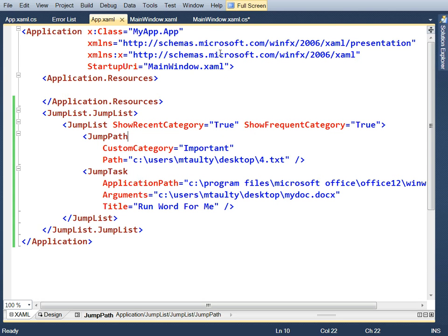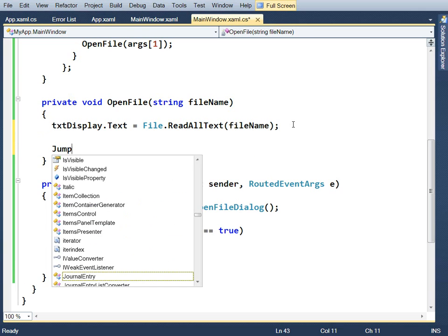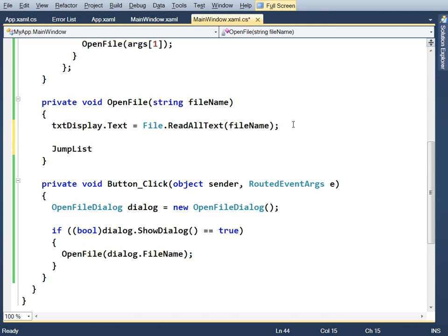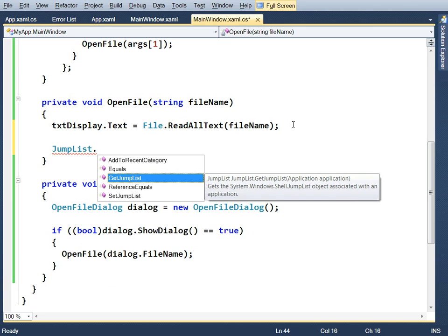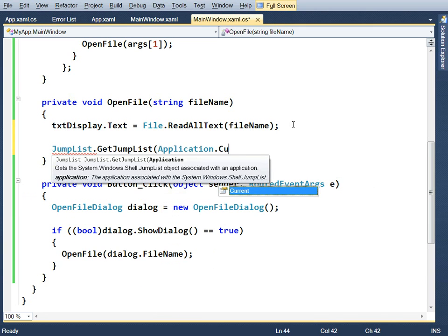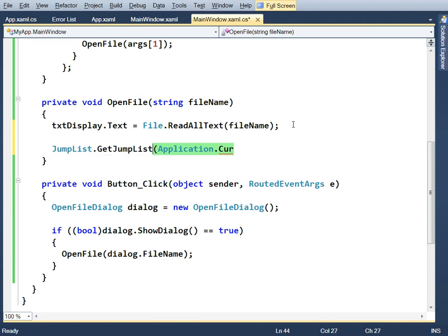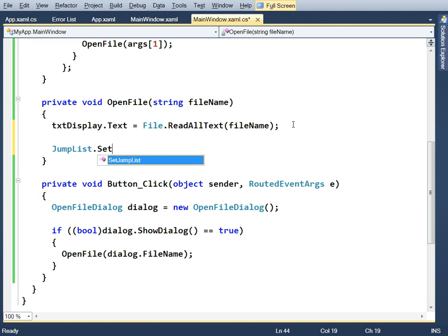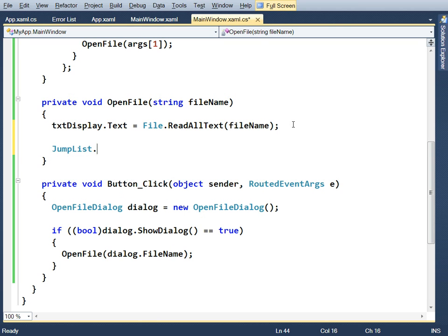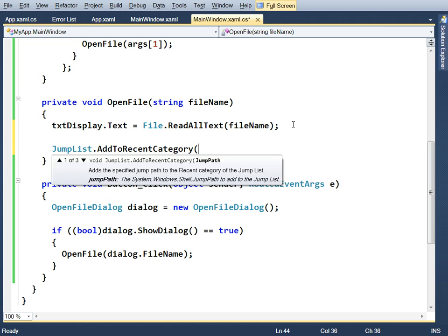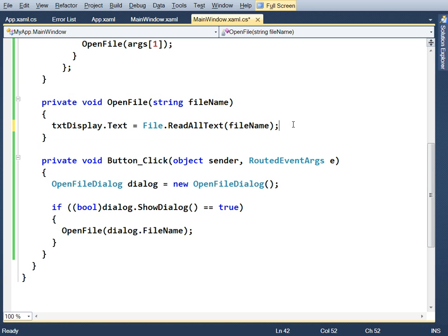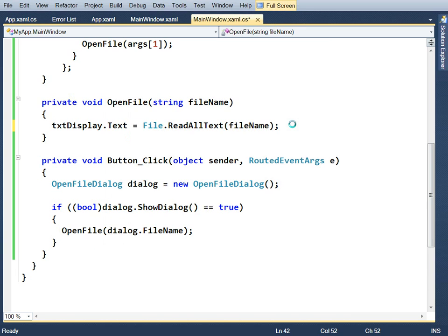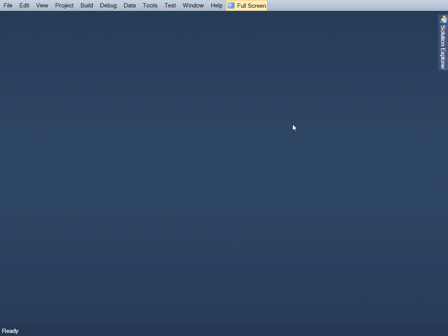Of course, you can also do this in code. So if you pop over to a piece of code and use the class jump list, which you can find in system.windows.shell, and you can go and say get me the jump list for this application, get hold of the jump list that way, and you can go and say set me the jump list and create a jump list for the application that way, and you can say add to the recent category with a particular path. So you can do this programmatically as well as declaratively. So download Visual Studio 2010 Beta 2 .NET Framework 4 Beta 2 and give this a whirl on Windows 7.